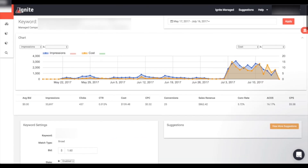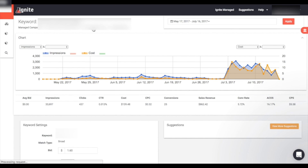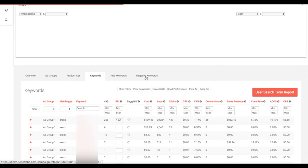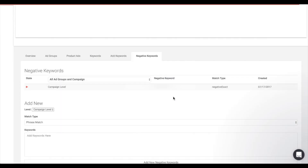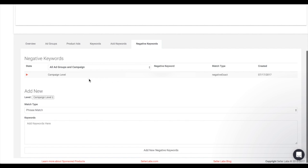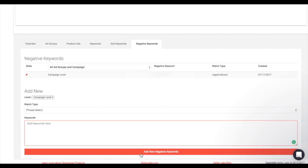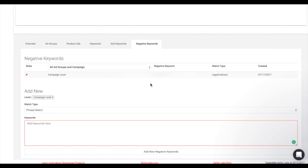If you'd ever like to go back or go up a step within your Ignite managed campaign, scroll up top and see exactly where you are — like a file directory. Let's take a look at the 'Negative Keywords' tab in a manual campaign. This tab shows the negative keywords you currently have within this campaign. You can also add a new negative keyword here, choosing whether to add it at a campaign level or a specific ad group level, then choose the match type, type in the keyword, and click 'Add New Negative Keywords.'